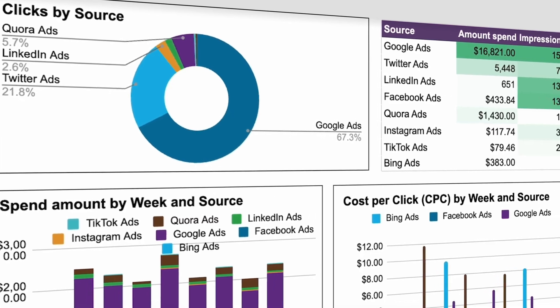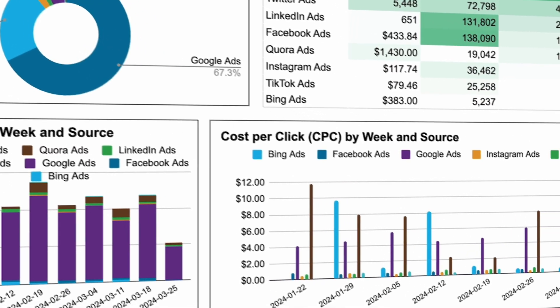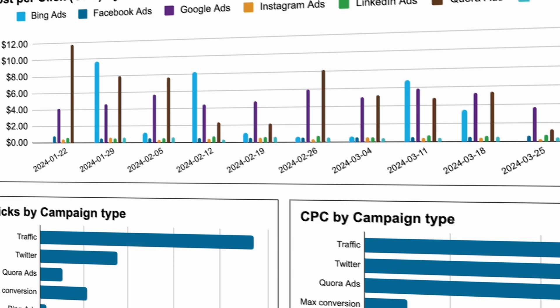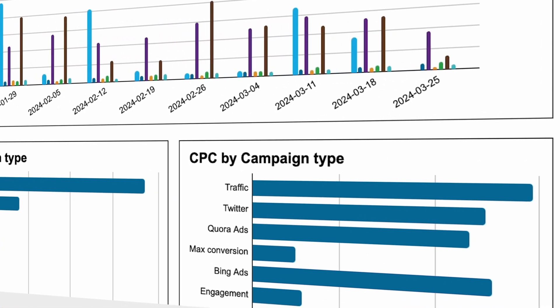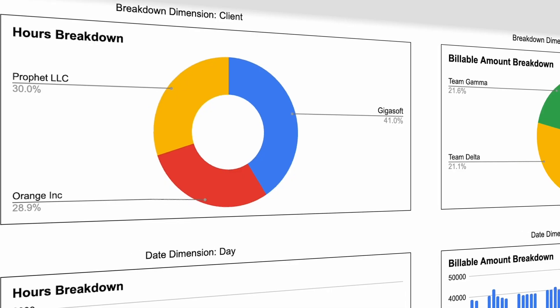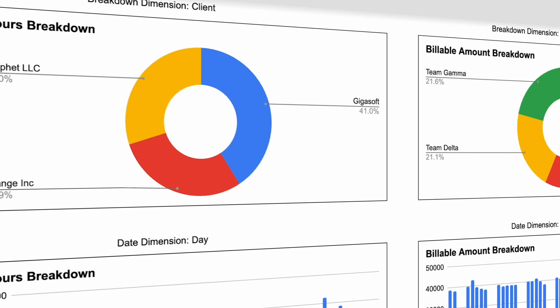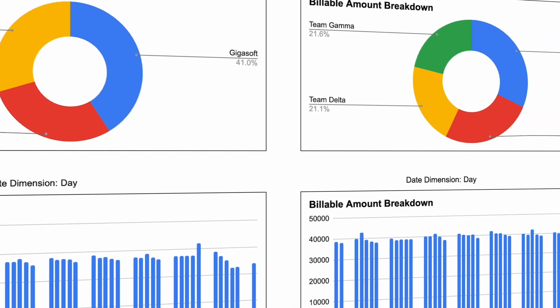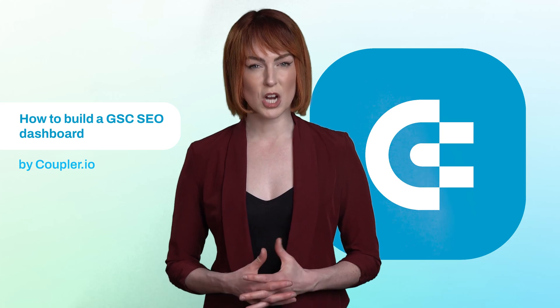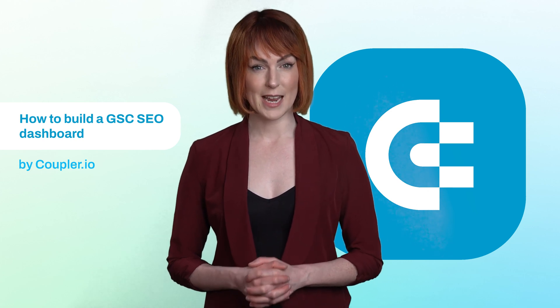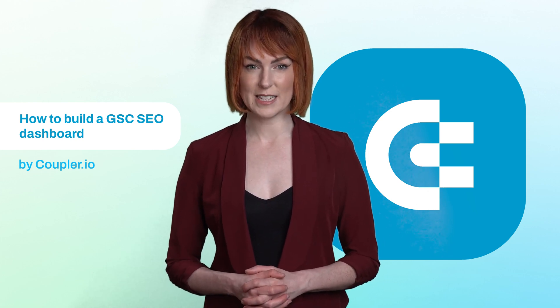Then there's Google Sheets, which may not be the first choice when you think about dashboards, but it does the job pretty well. It's fairly easy to connect to GSC. It's free and far from complex. It lacks many features of BI tools, and some charts aren't particularly pretty, but it may be adequate for your needs.